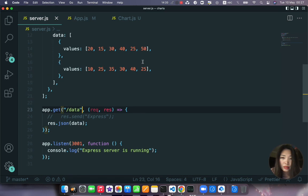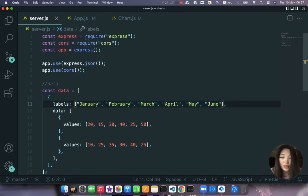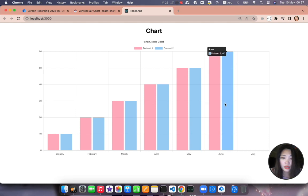We will say labels equals to props.labels. Save, update, and voila. Okay why we have so many labels? Let's delete July from here because then it's asymmetrical.